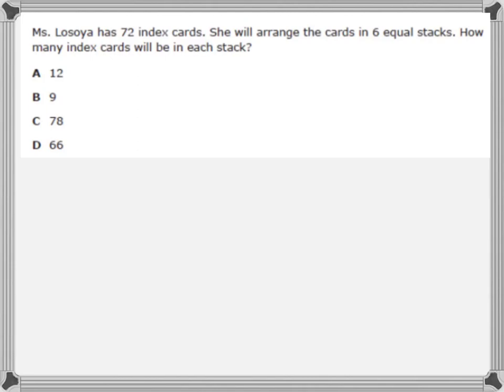Miss Losoya has seventy-two index cards. She will arrange the cards in six equal stacks. How many index cards will be in each stack? Alright, again, to help us understand the problem, we need to first understand what the question is asking us. It's asking: how many index cards will be in each stack? We also need to know the important details. Miss Losoya has seventy-two index cards, and she's arranging them into six equal stacks.